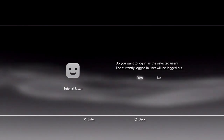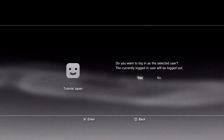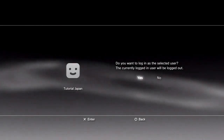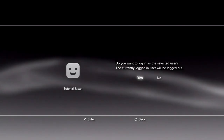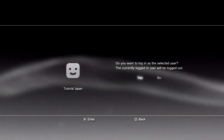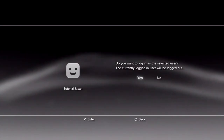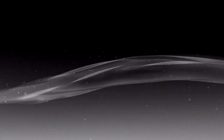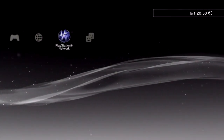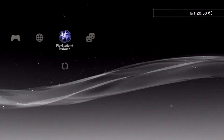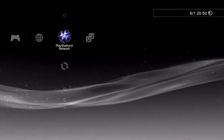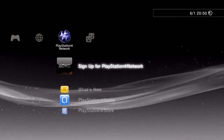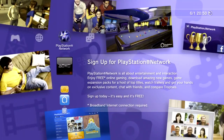The first thing you want to do is make a new user. This one I've made is called Tutorial Japan, but that's just for demonstration. Just click yes when you're signing in. Then once you're in, you want to scroll over to PlayStation Network and hover over Sign Up for PlayStation Network, and then click on that.